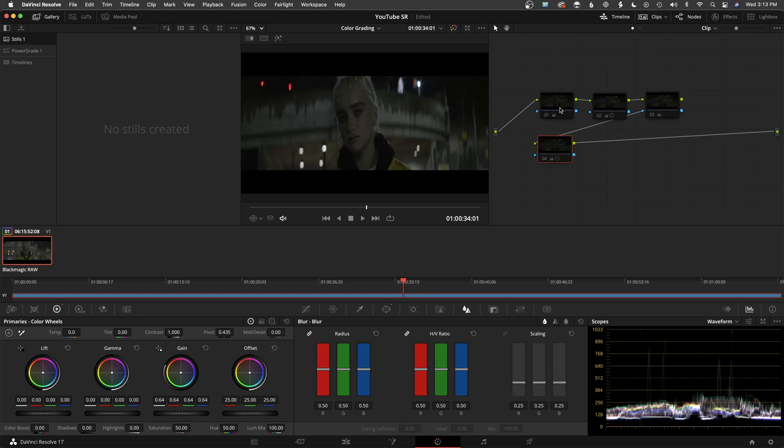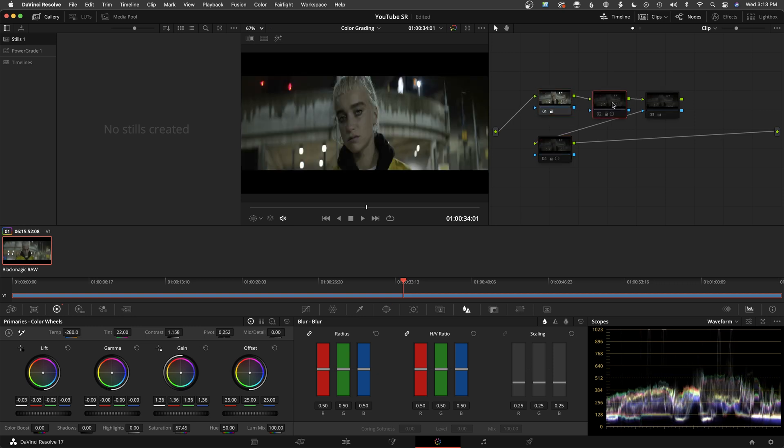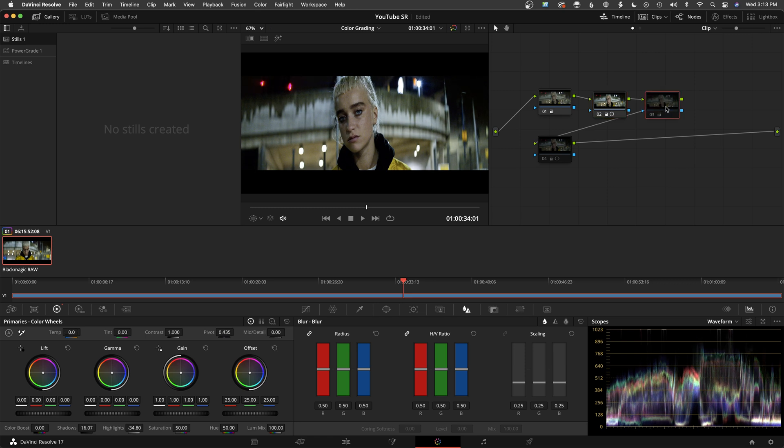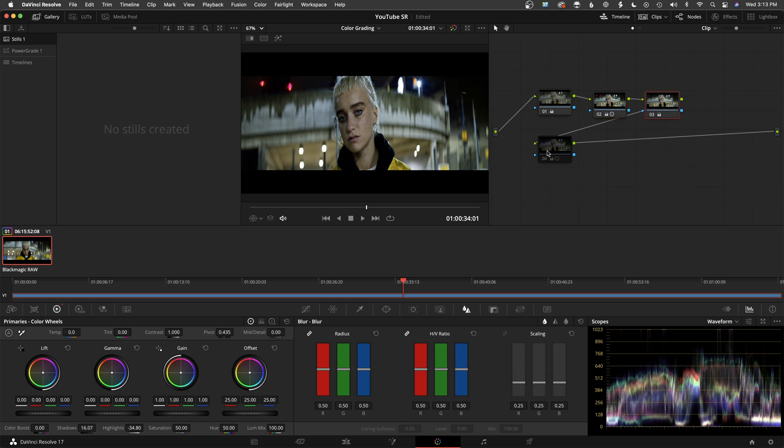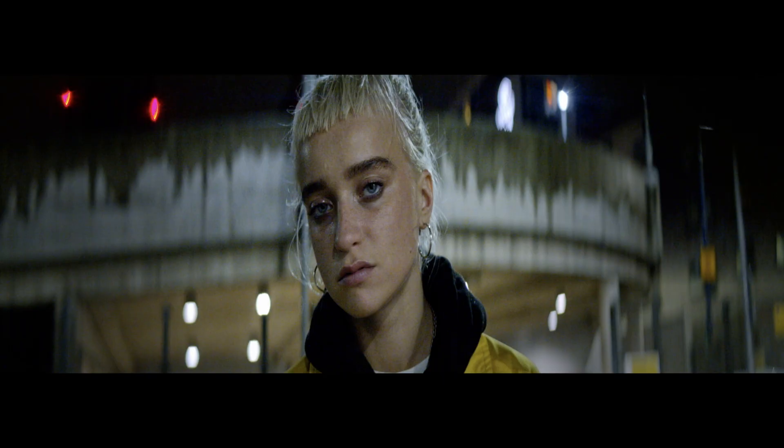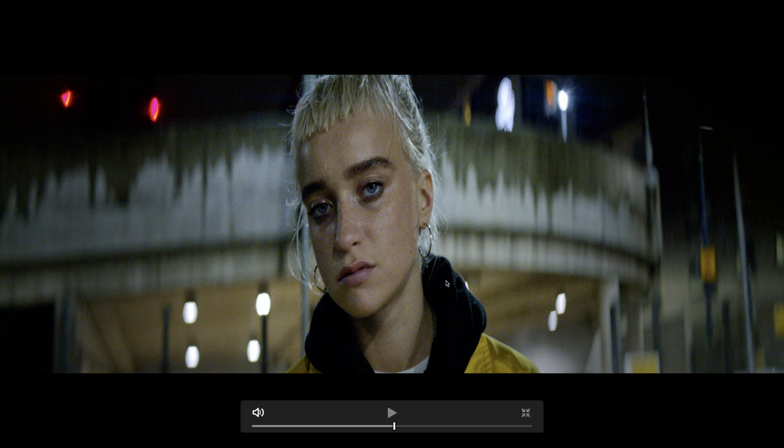So again, that was just a quick adjustment of doing a basic grade here. And then here we did the shadows, midtones, highlights, contrast, pivot for the most part. And then here we messed with the shadows and the highlights. And then here we created a vignette. So you can see what a long way this clip came and now it looks sharp, crisp and has great contrast.